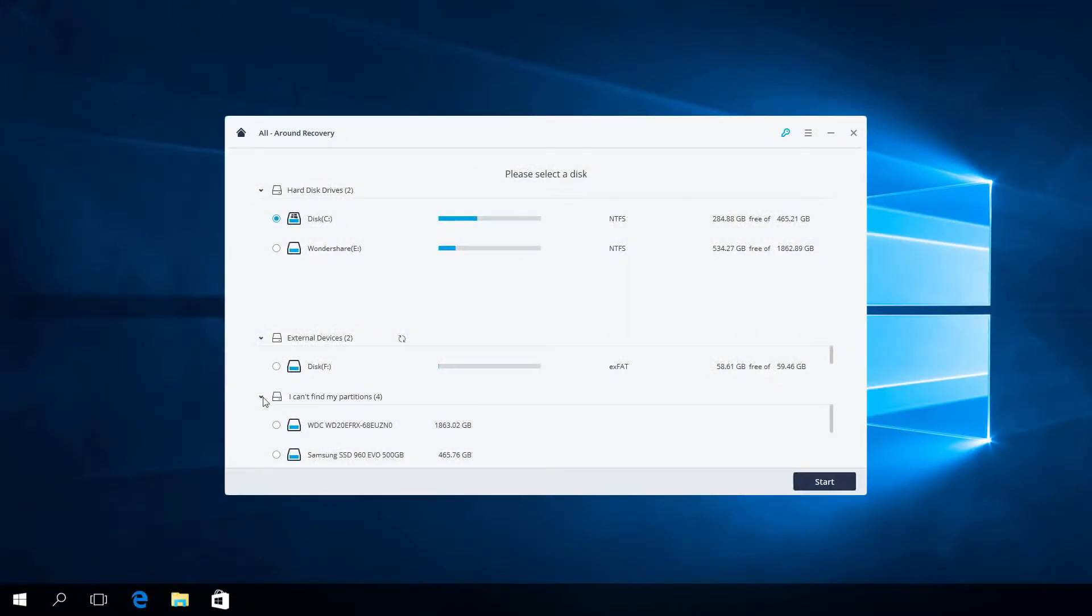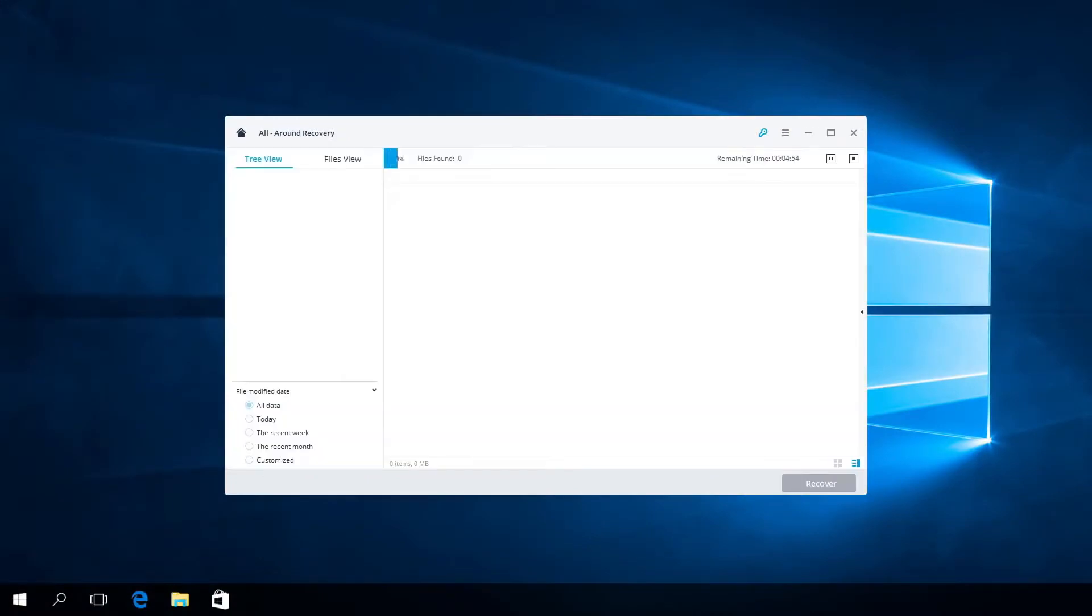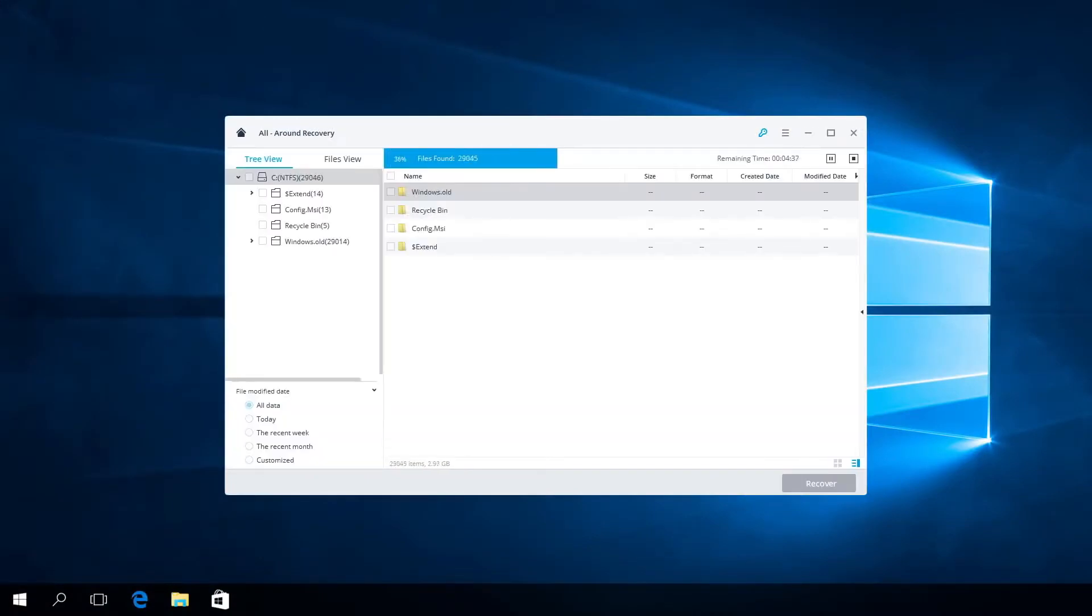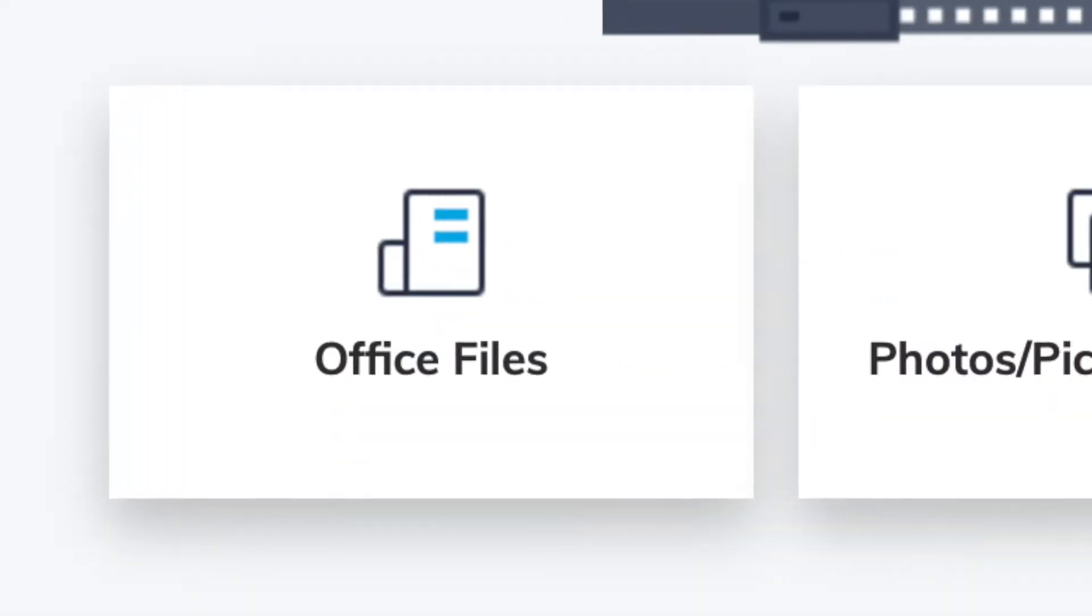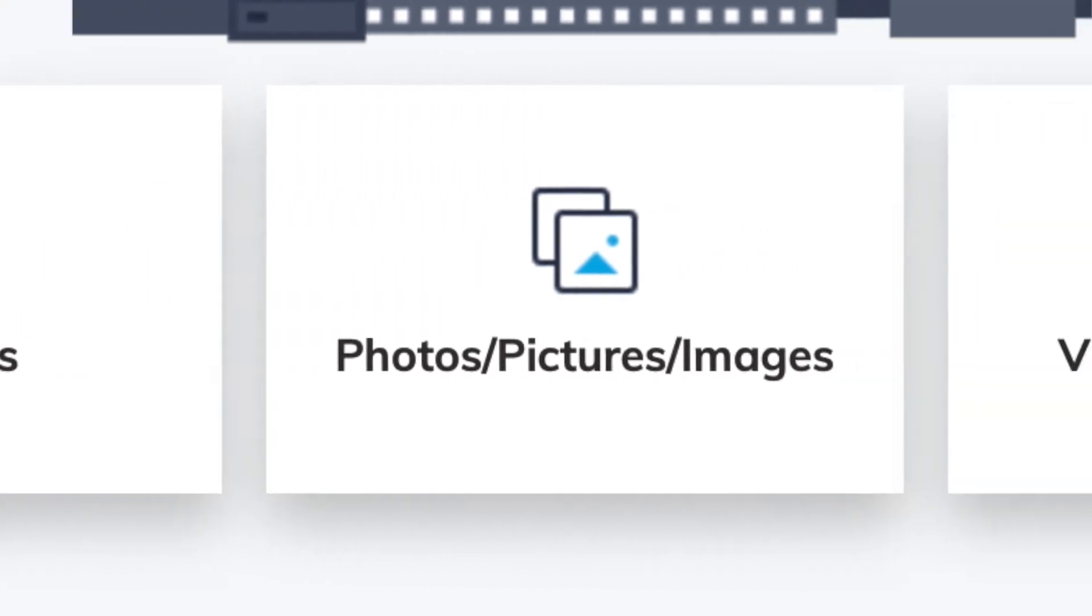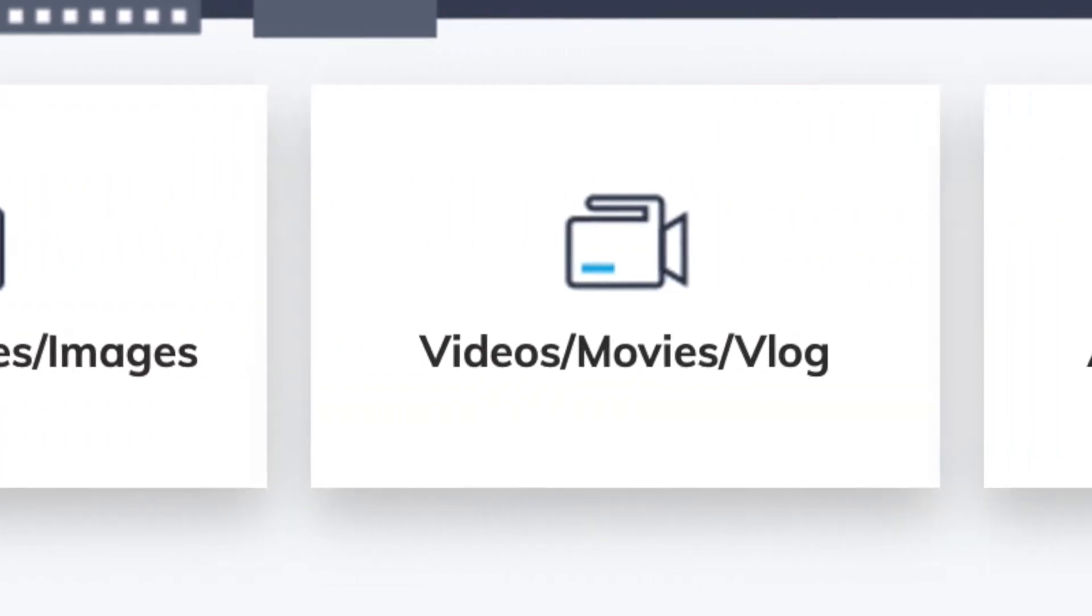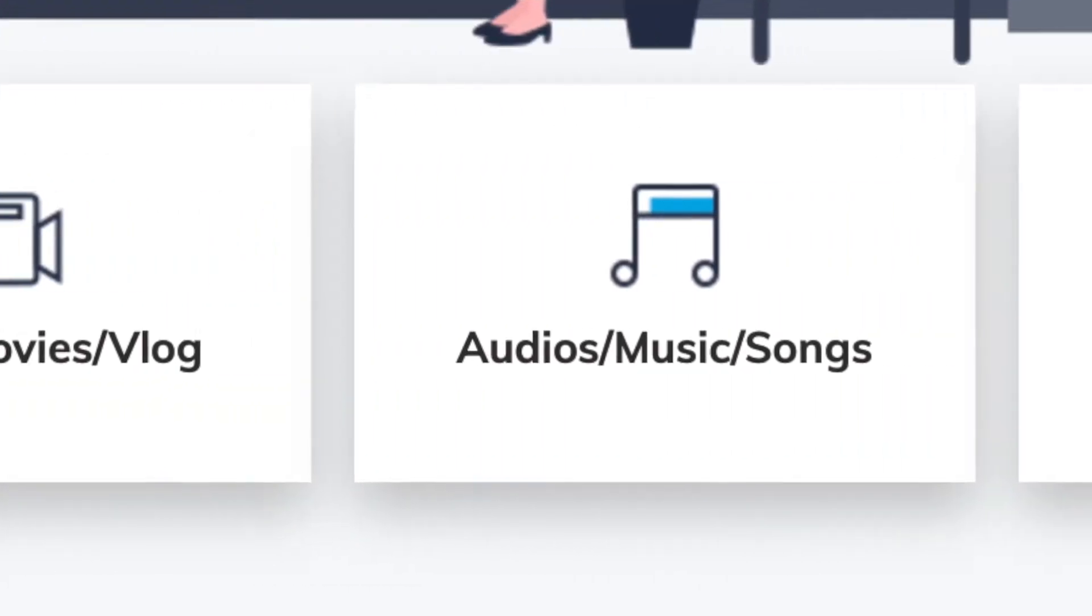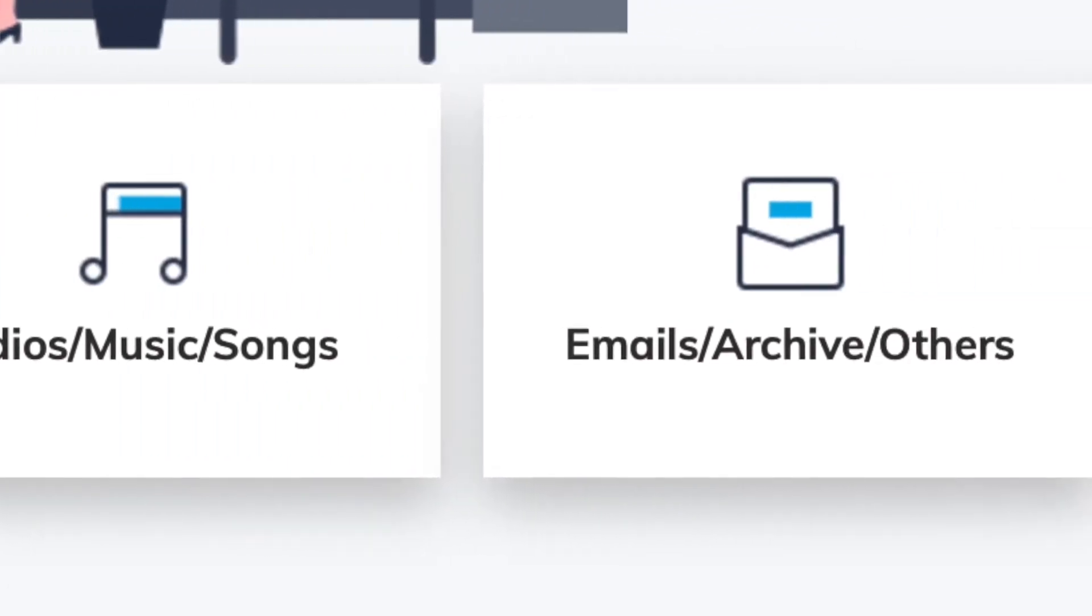Recoverit Data Recovery is a great data recovery app that will help you undelete or rescue your deleted files, photos, videos, audio files, emails, and more.